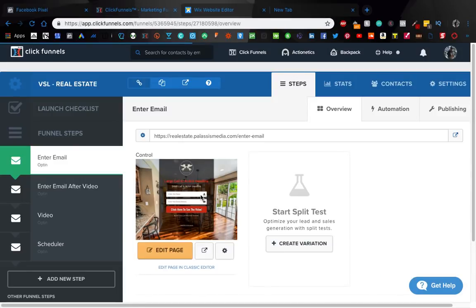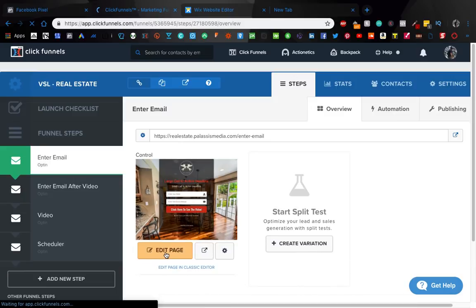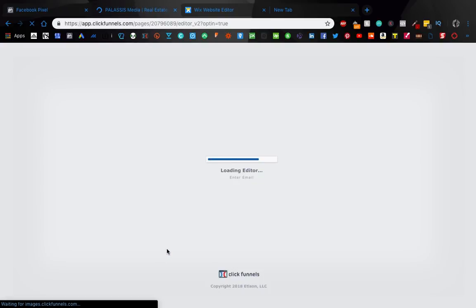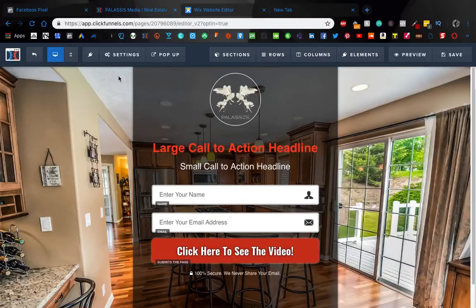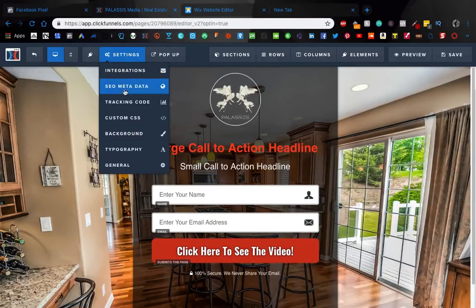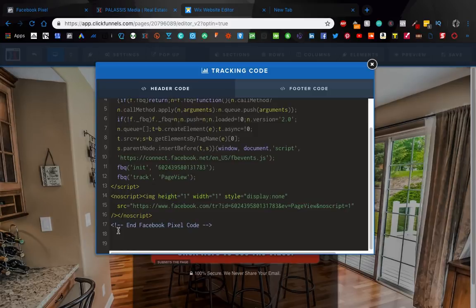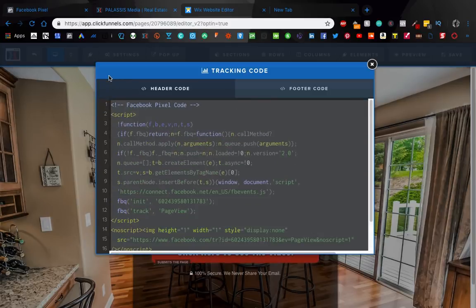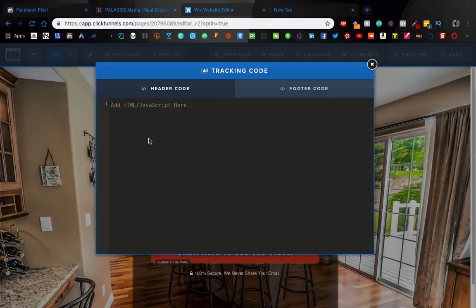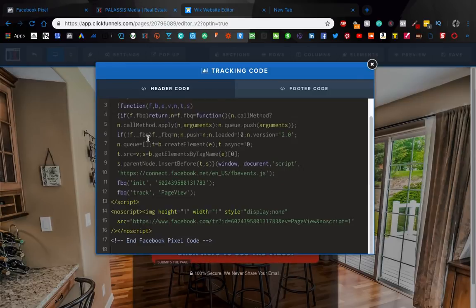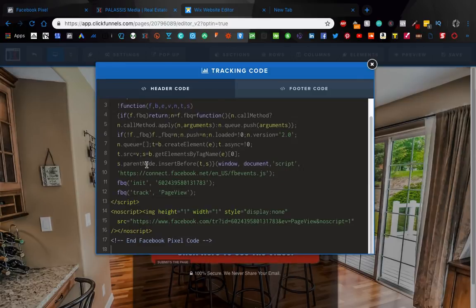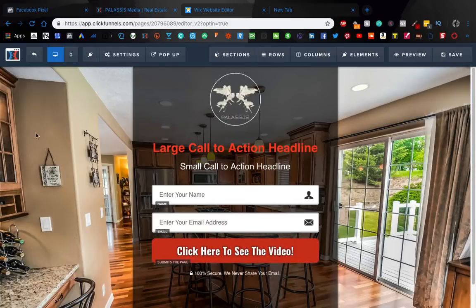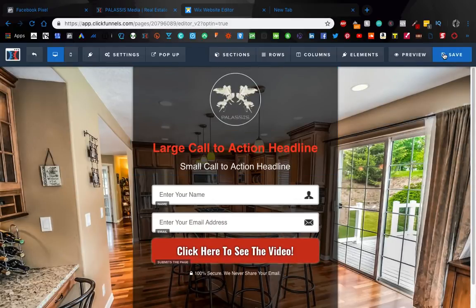So let's say here in ClickFunnels, this is some just random funnel. So we're going to want to go in here, edit page. And go up to settings, go up to tracking code. And for some reason, I already have a pixel in here. I don't know why. Anyway, so pretty much just imagine this is deleted. And then you're going to want to copy paste. And that's it. Then you literally exit out and save and you're done.